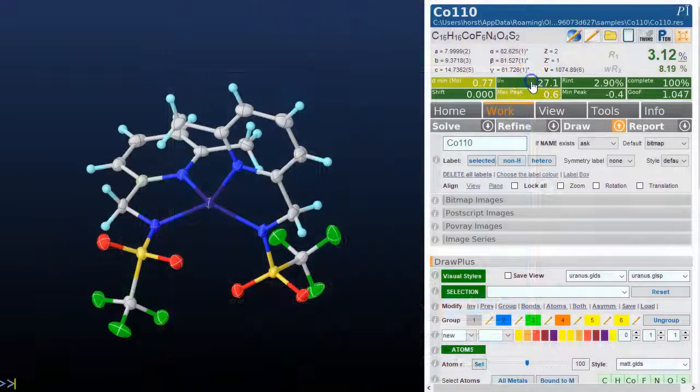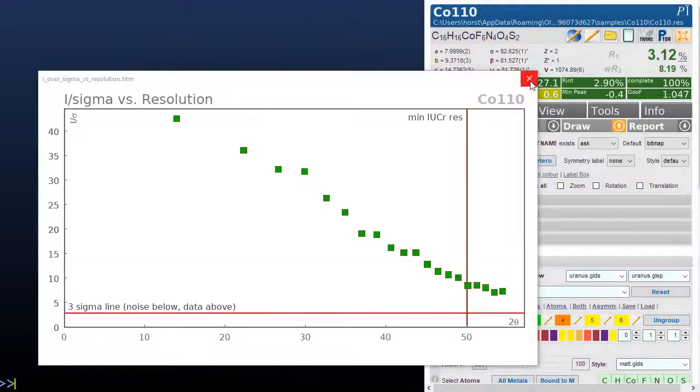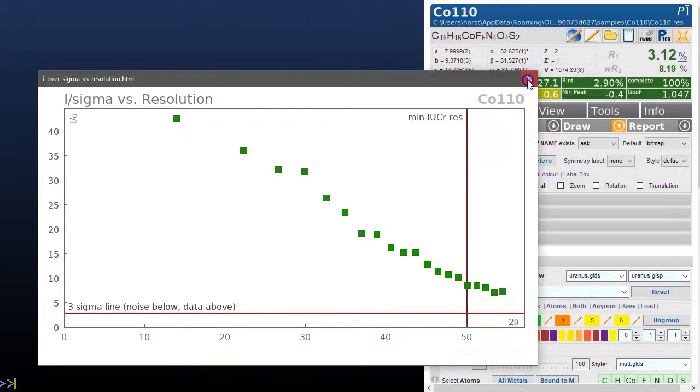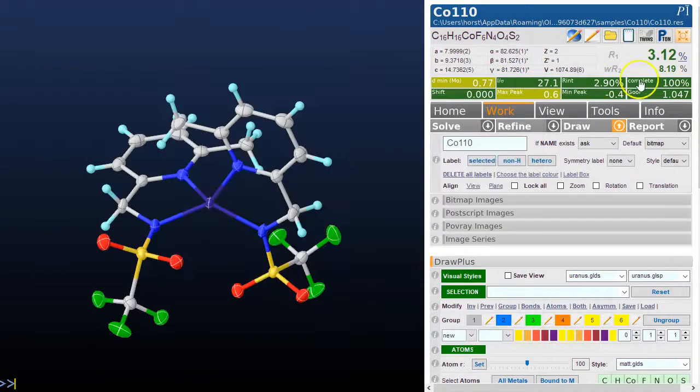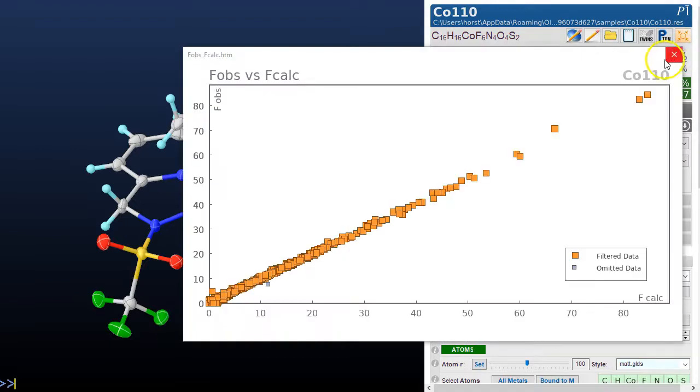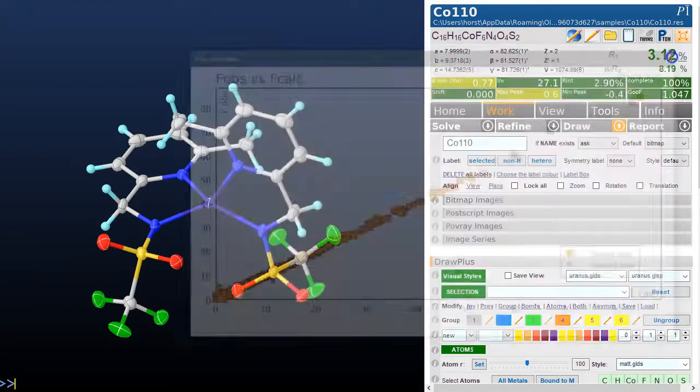Click on these fields to get the graphs. Here is the I over sigma versus resolution graph. Here is the Fobs Fcalc graph.